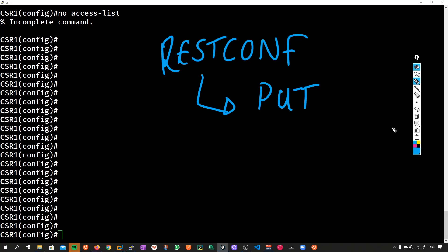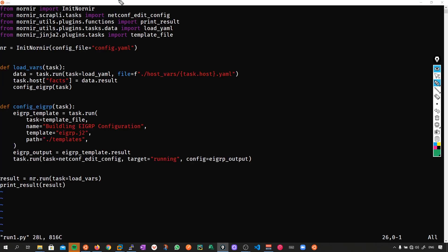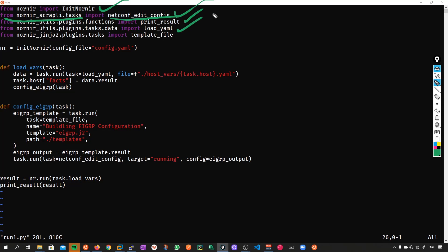So this still might be pretty confusing to conceptualize this, so let's look at an example then. So let me show you this script which I've just quickly written here. The first thing I'm going to do is say from nornir, import init nornir, this is so I can instantiate my nr object. The next thing I'm going to do is say from nornir_scrapli task, import netconf edit config. This is an absolutely amazing library. And this is what I'm going to use to send my edit configuration using netconf. Next I'm going to import the print result function just to be able to print out my results.